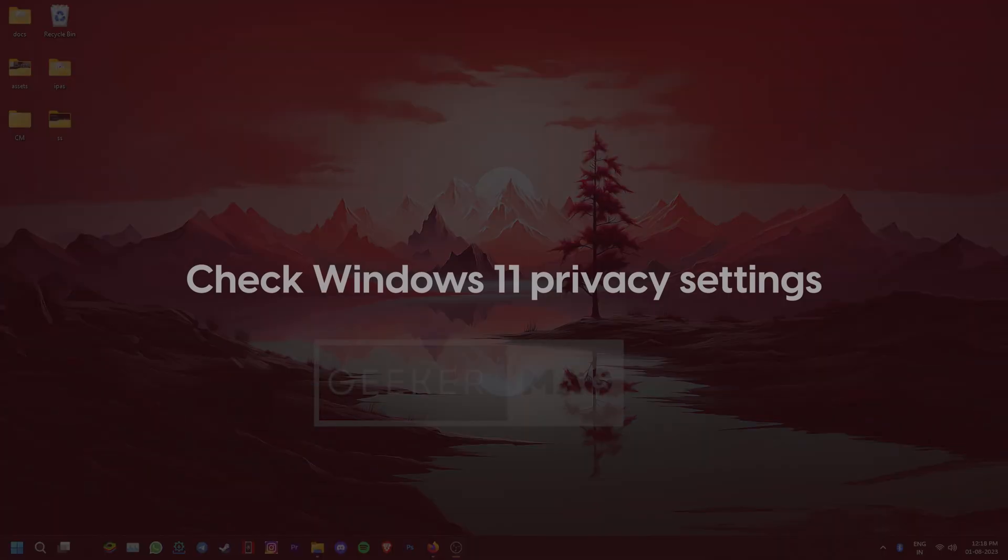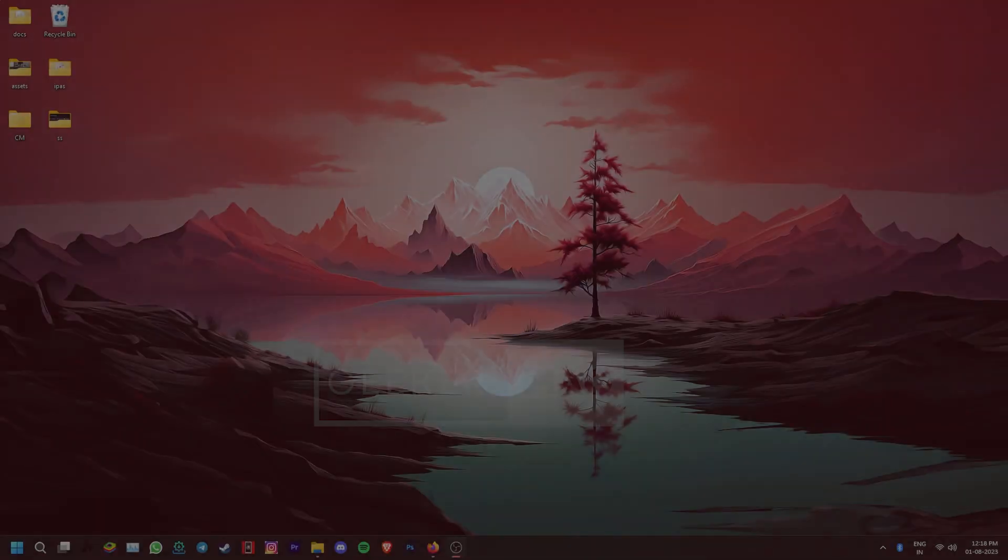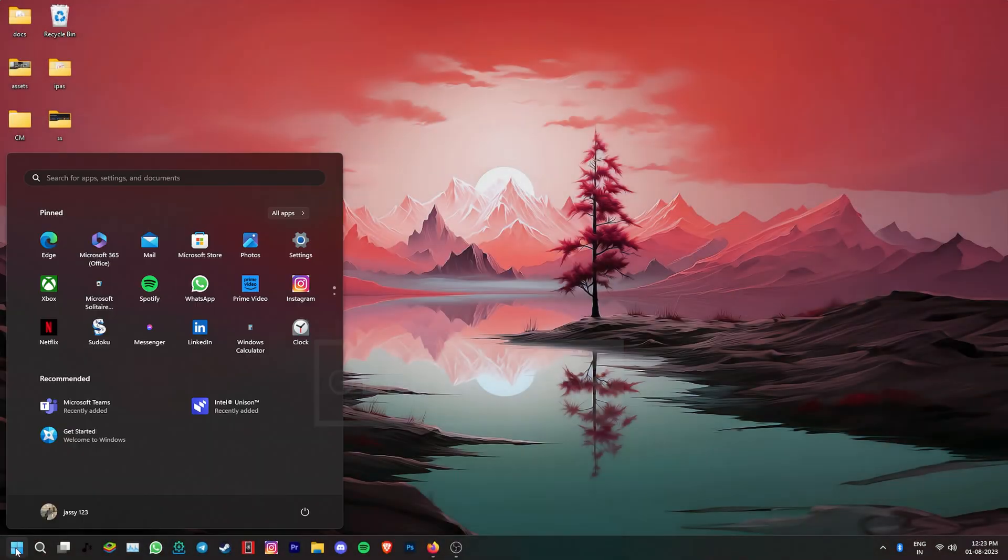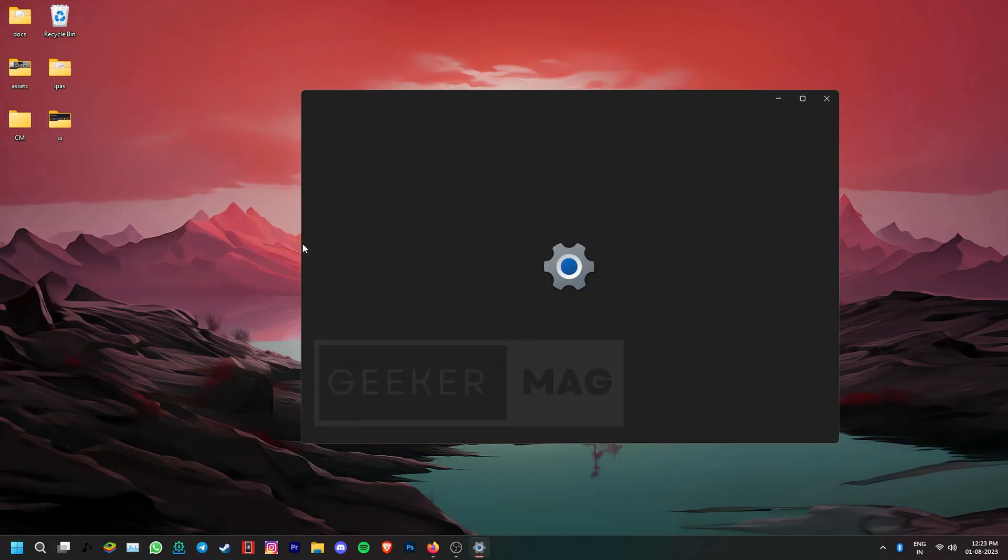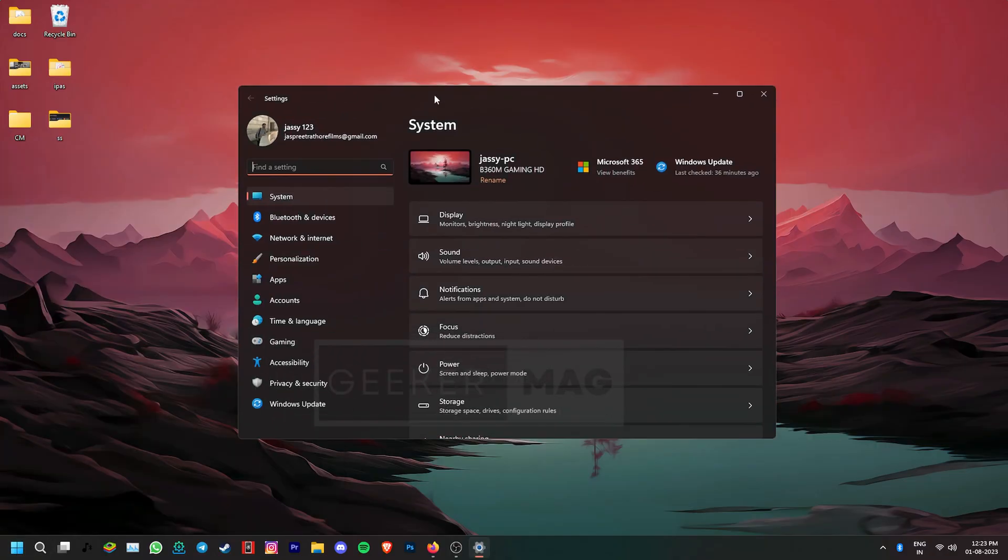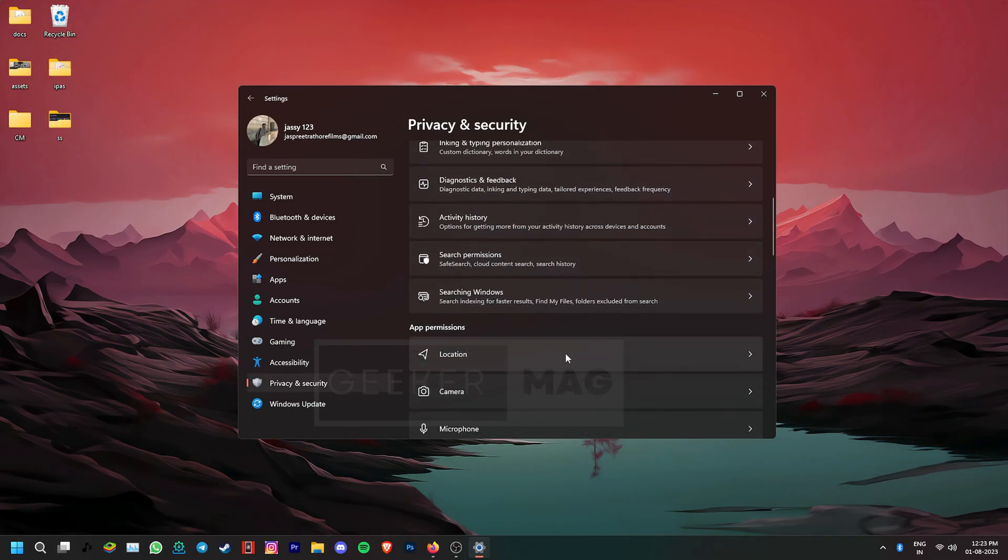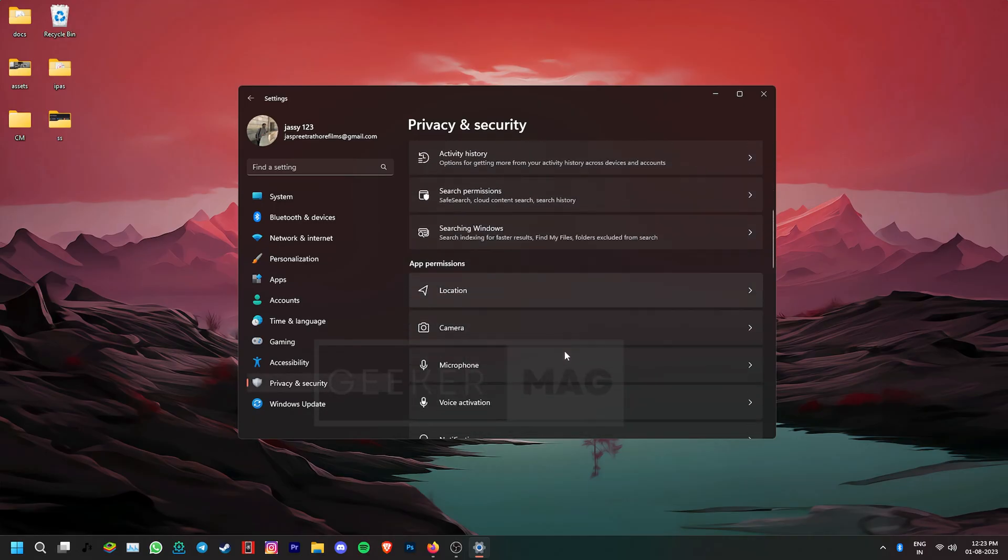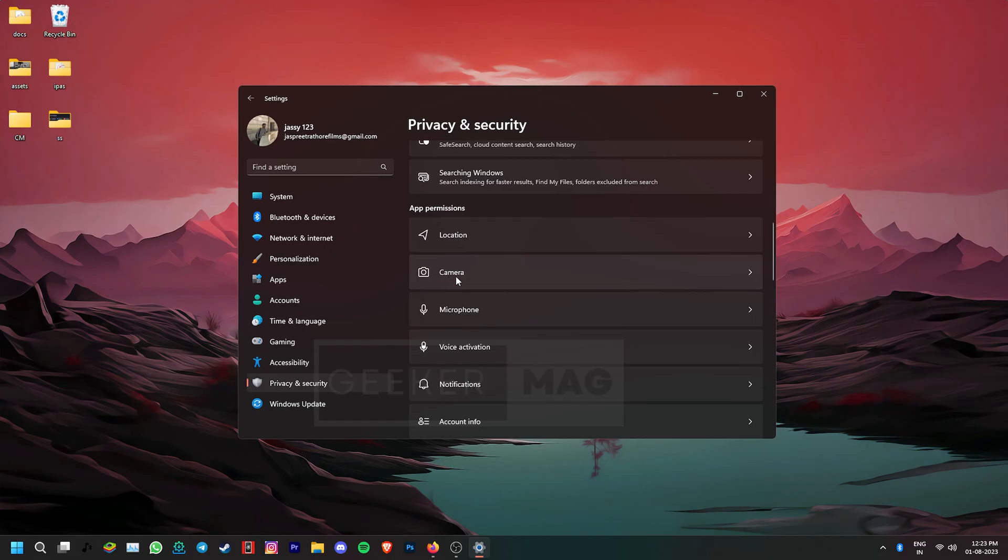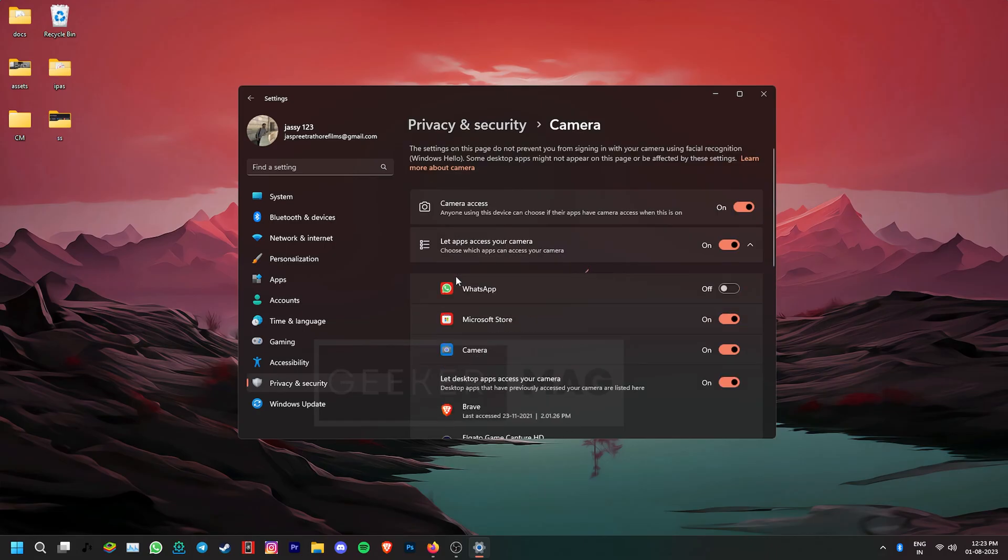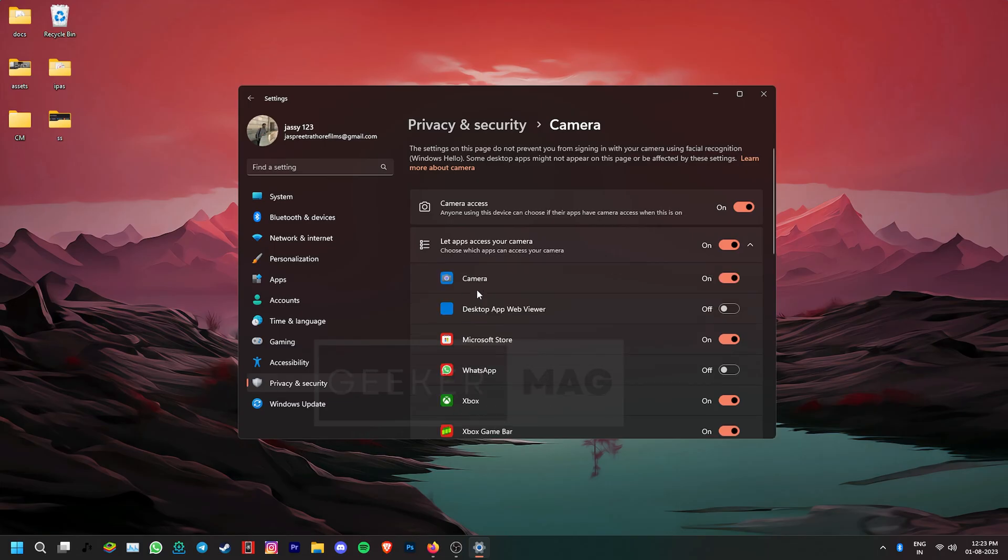Now, your Windows 11 privacy settings could also be blocking access to your camera. To check that, open the Settings app. Go to Privacy and Security. Scroll down until you find the app permissions section and then click on Camera. Now, on the right, find the camera access toggle. Make sure that this setting is turned on.